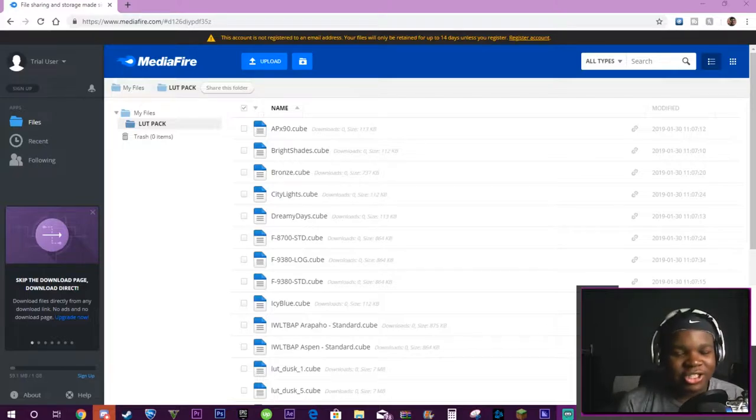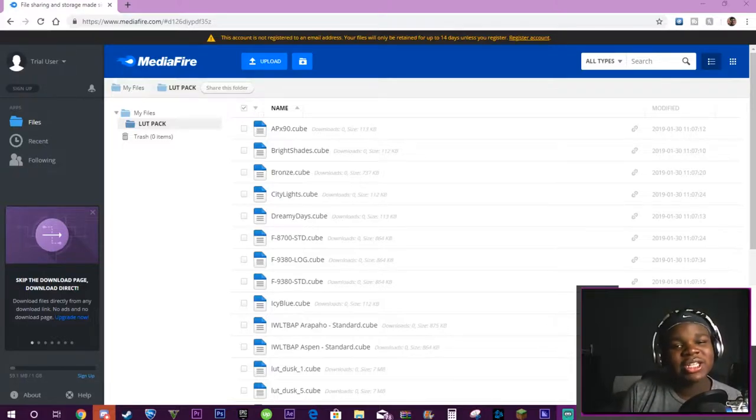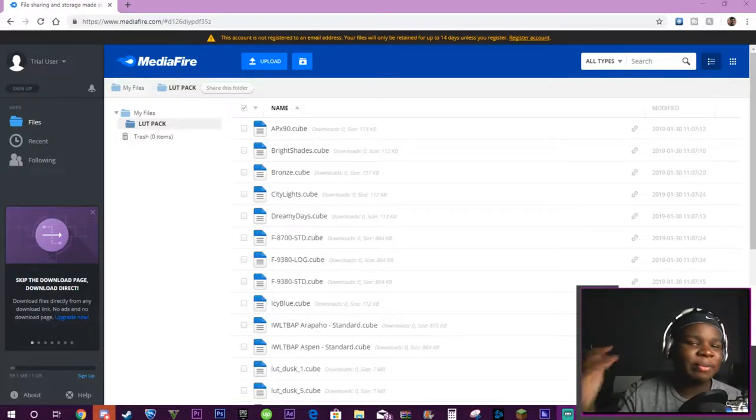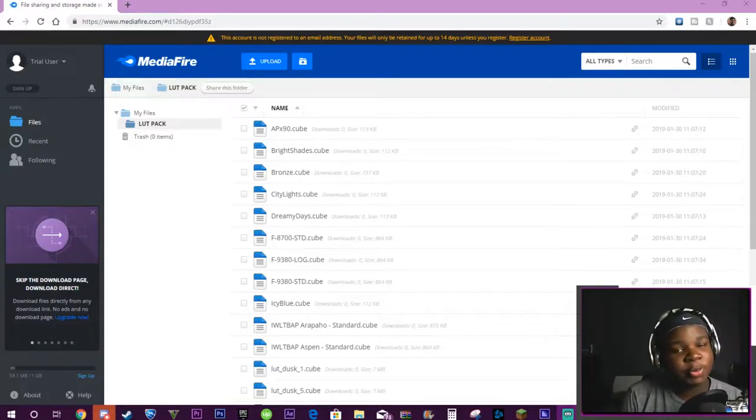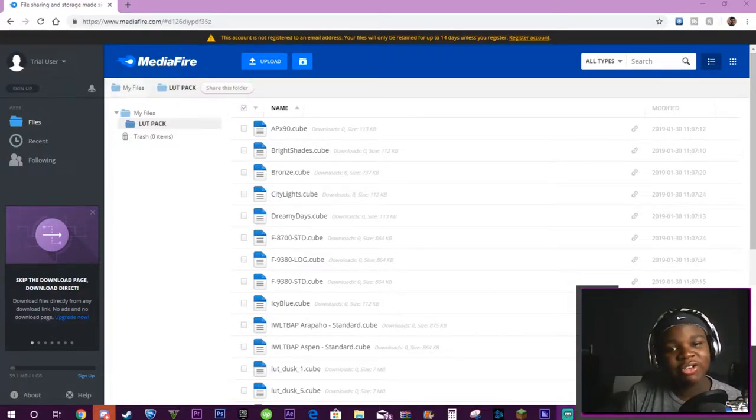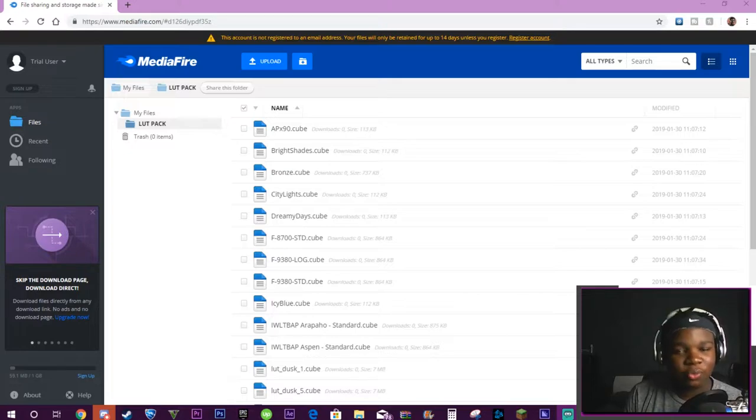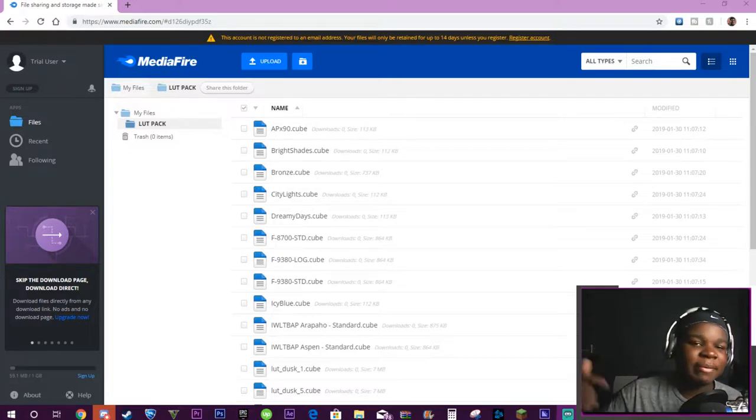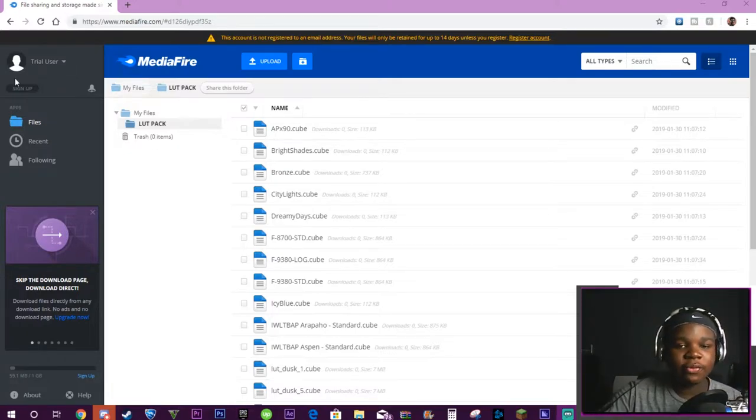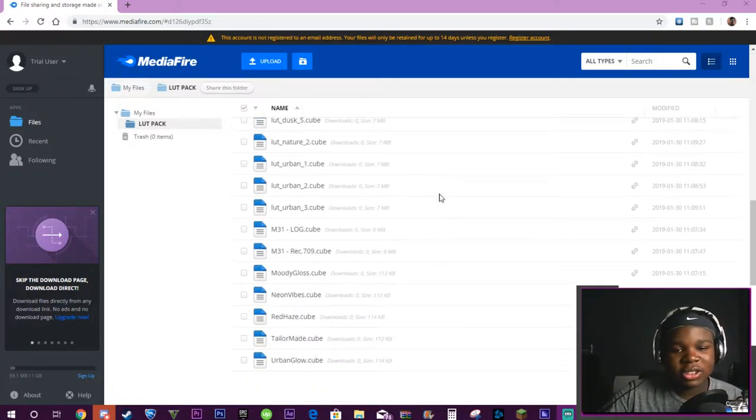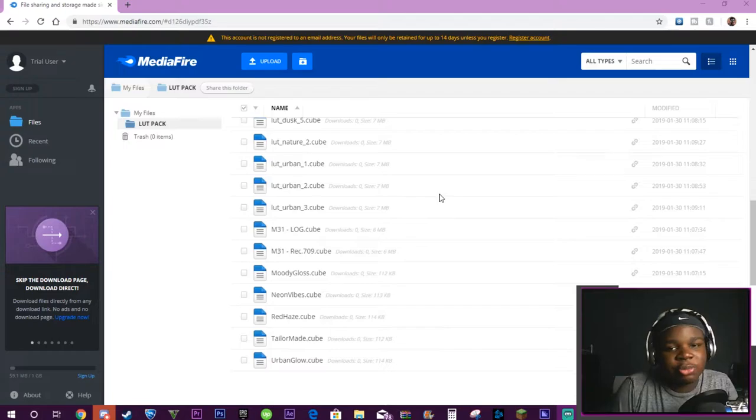What's going on guys, welcome back to the channel with your boy Crash. Today I have a free pack of Adobe Premiere Pro LUTs that you can install for free. Basically I'm linking my MediaFire link for all these LUTs that I have.